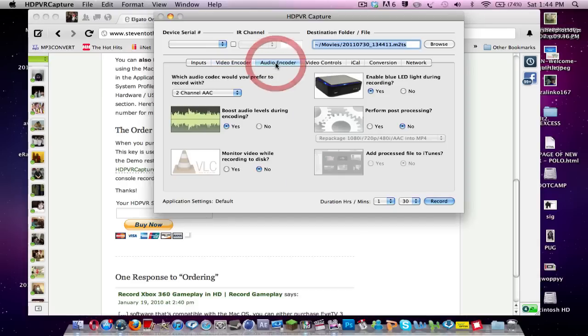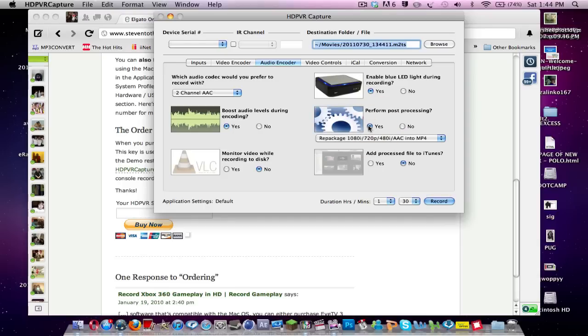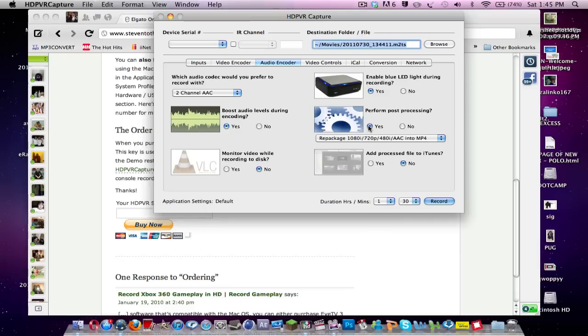So then you want to go to audio encoder, and then you'll have to click perform post-processing. Basically what this does is it repackages the file into MP4, which can be used in iMovie or Mac programs. If not, it will be a .M2TS file, which is a Blu-ray file, and is only readable by Sony Vegas. If you want to change it, take the file to Sony Vegas on a different computer, say you're using a laptop and the Windows computer is downstairs or something, then you don't have to perform post-processing, and then you can just take the M2TS file via USB or something like that.